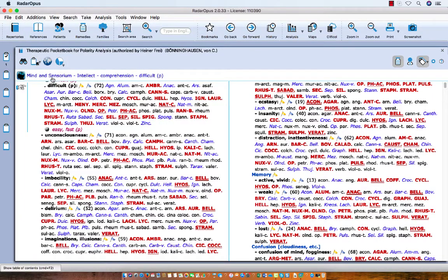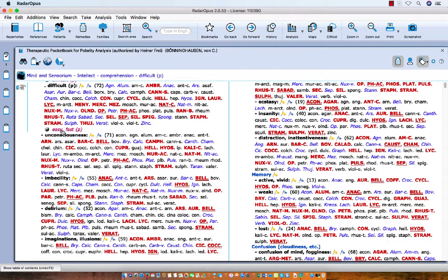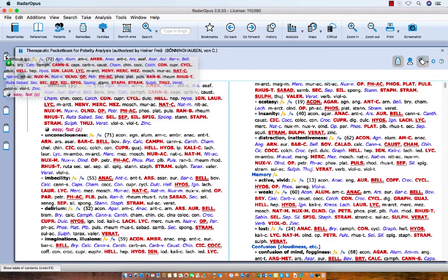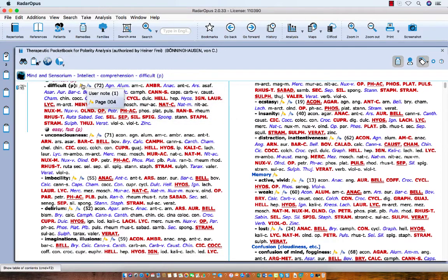You see again that this symptom has an opposite symptom connected to it. Let's take this one also with drag and drop. Now let's take a third symptom.